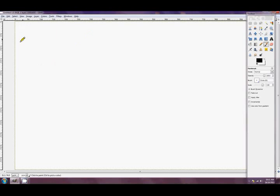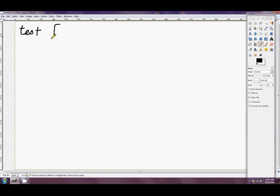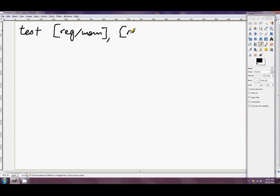G'day folks and welcome to another tutorial. Today we're going to be talking about the TEST instruction. The mnemonic is just TEST. It takes two operands: the first is a register or memory, and the second is a register or immediate.